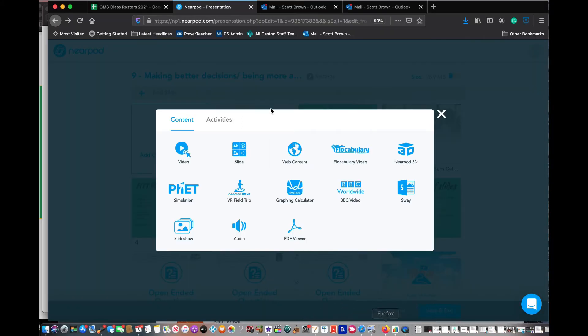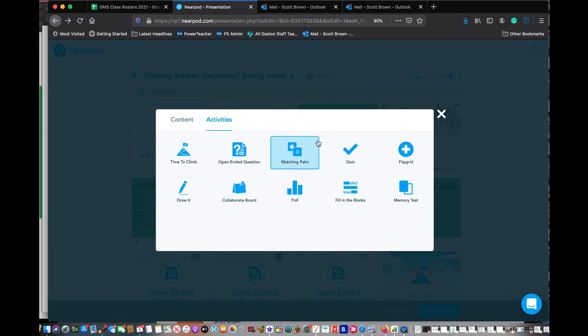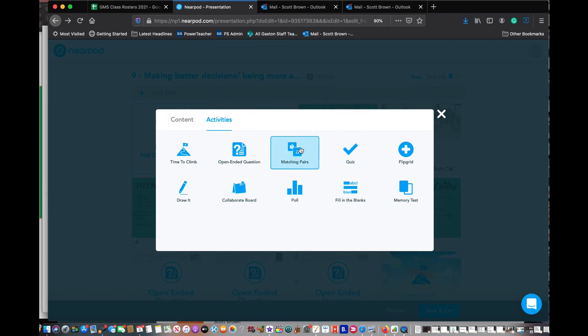So what you do is come back here. Content, these are things that aren't as interactive. Activities are all interactive. This is where you get to see their work as you do it, and it saves, and it's really good. So I would do the draw it.